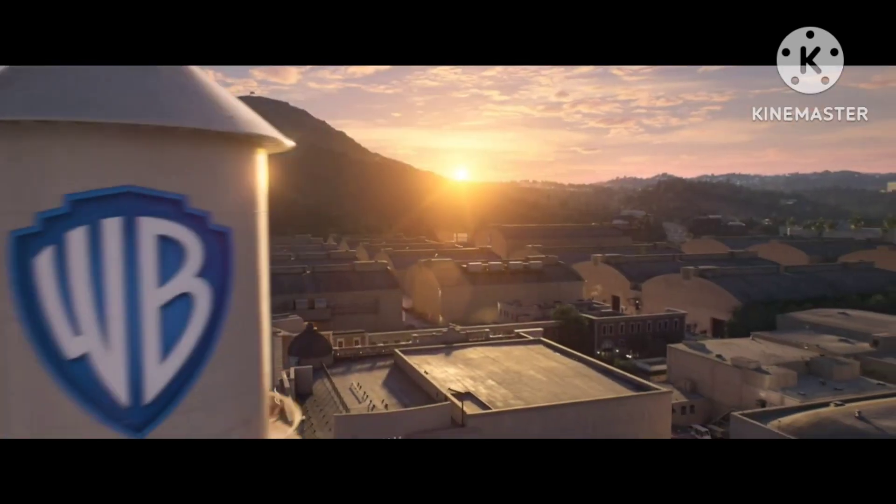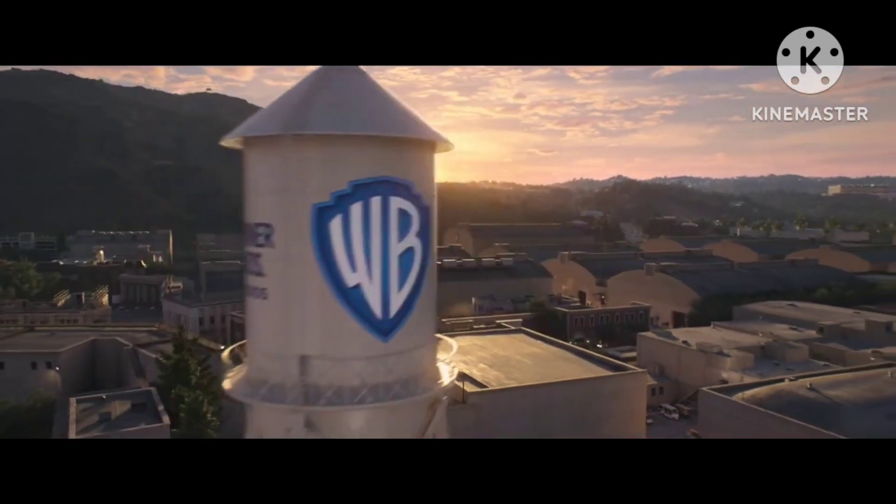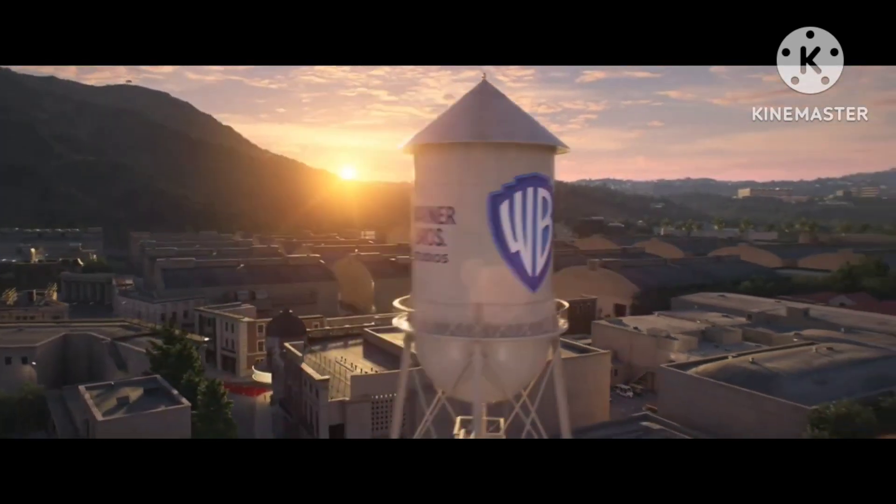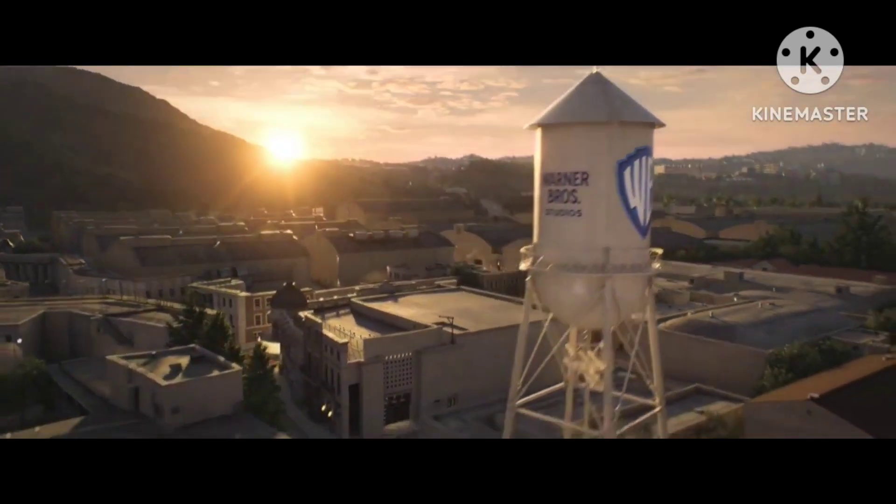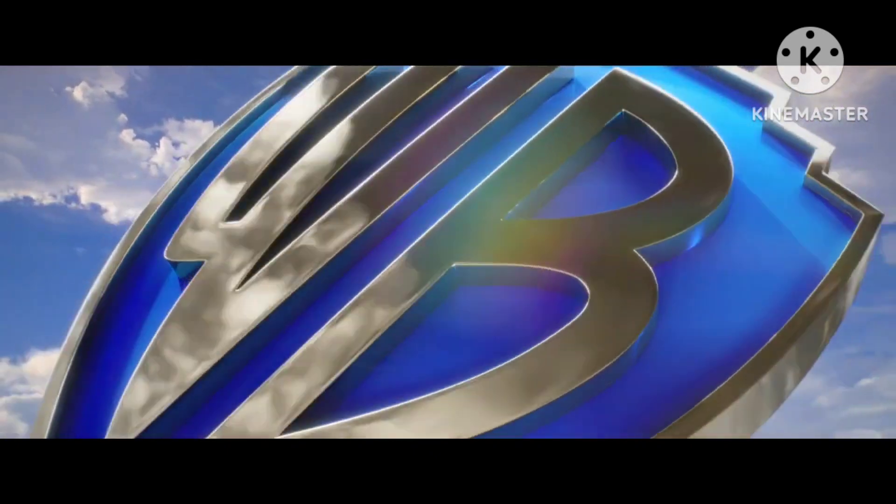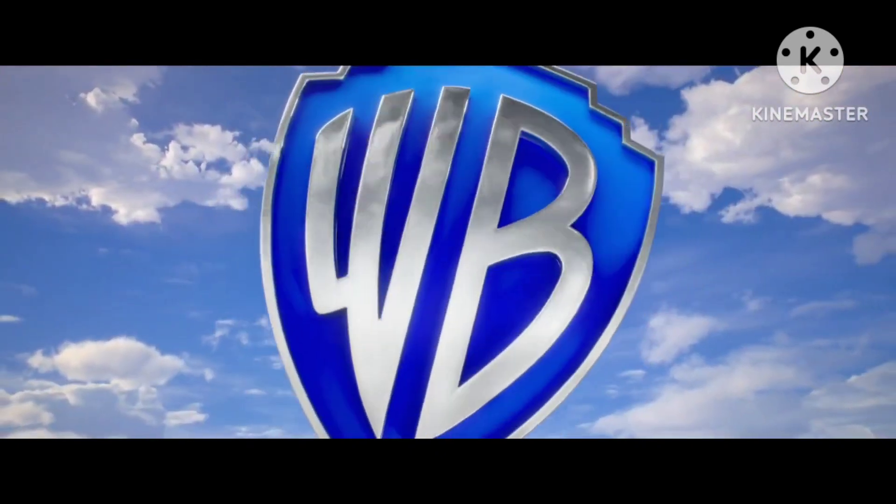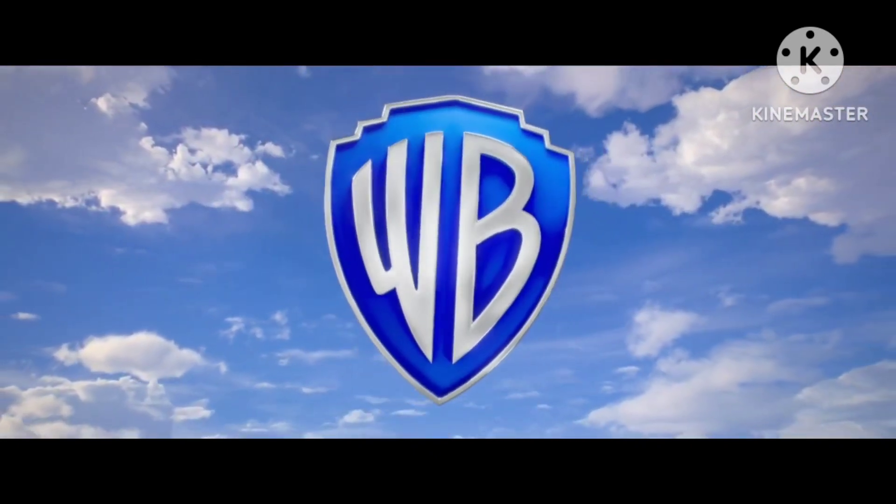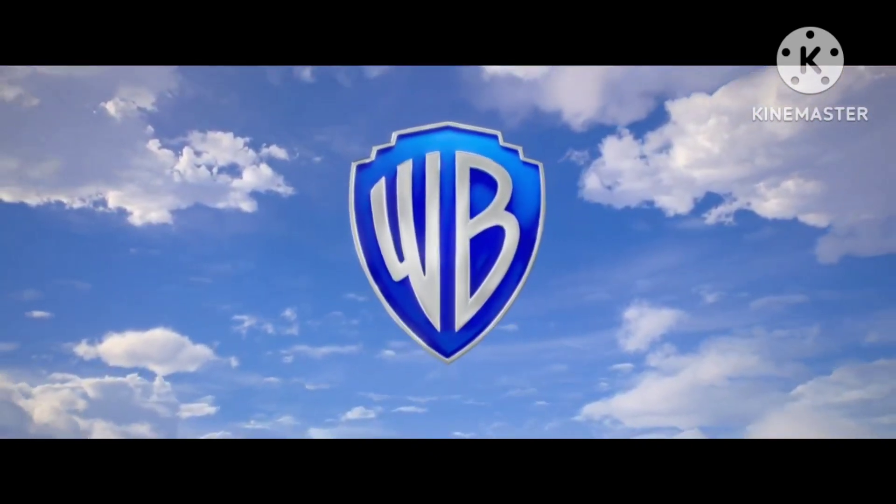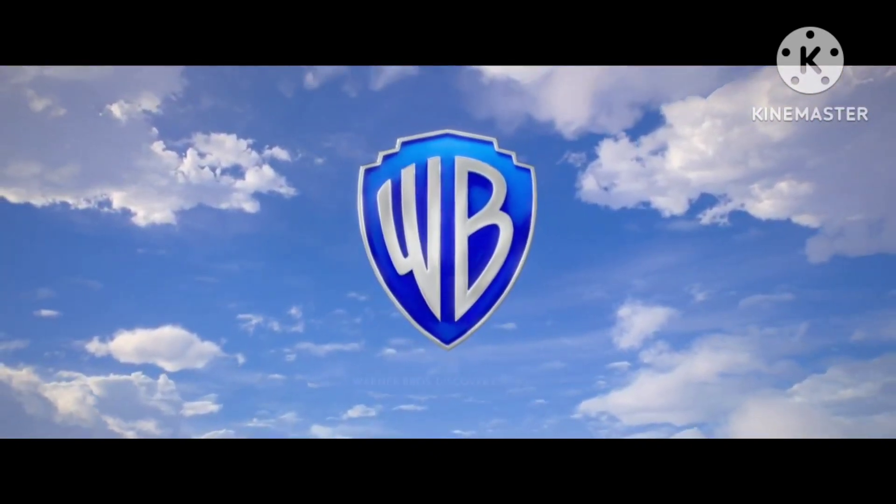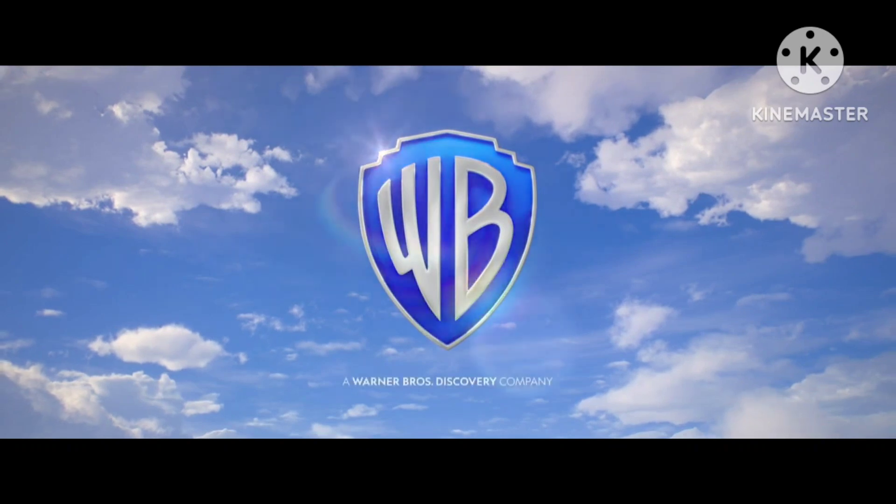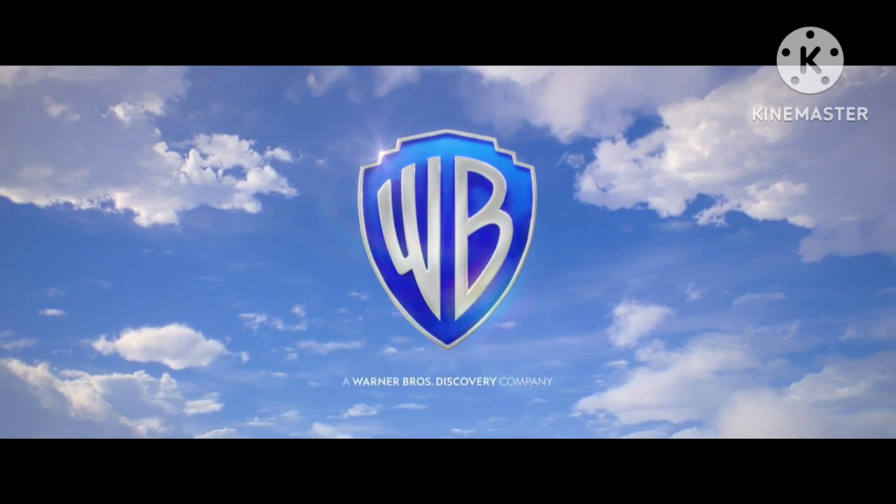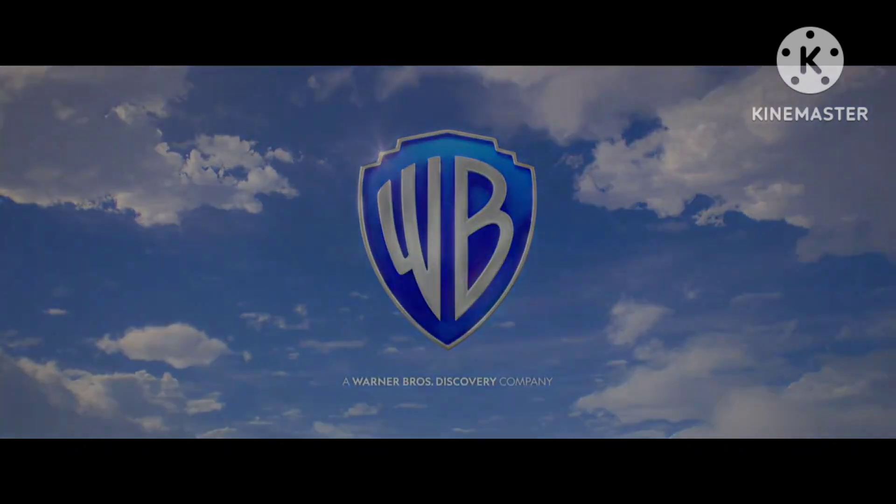In a logo, a view swings around a water tower standing tall on a studio lot. The letters WB appear within a shield-shaped frame set against a cloudy blue sky. Words appear below: a Warner Brothers Discovery Company.